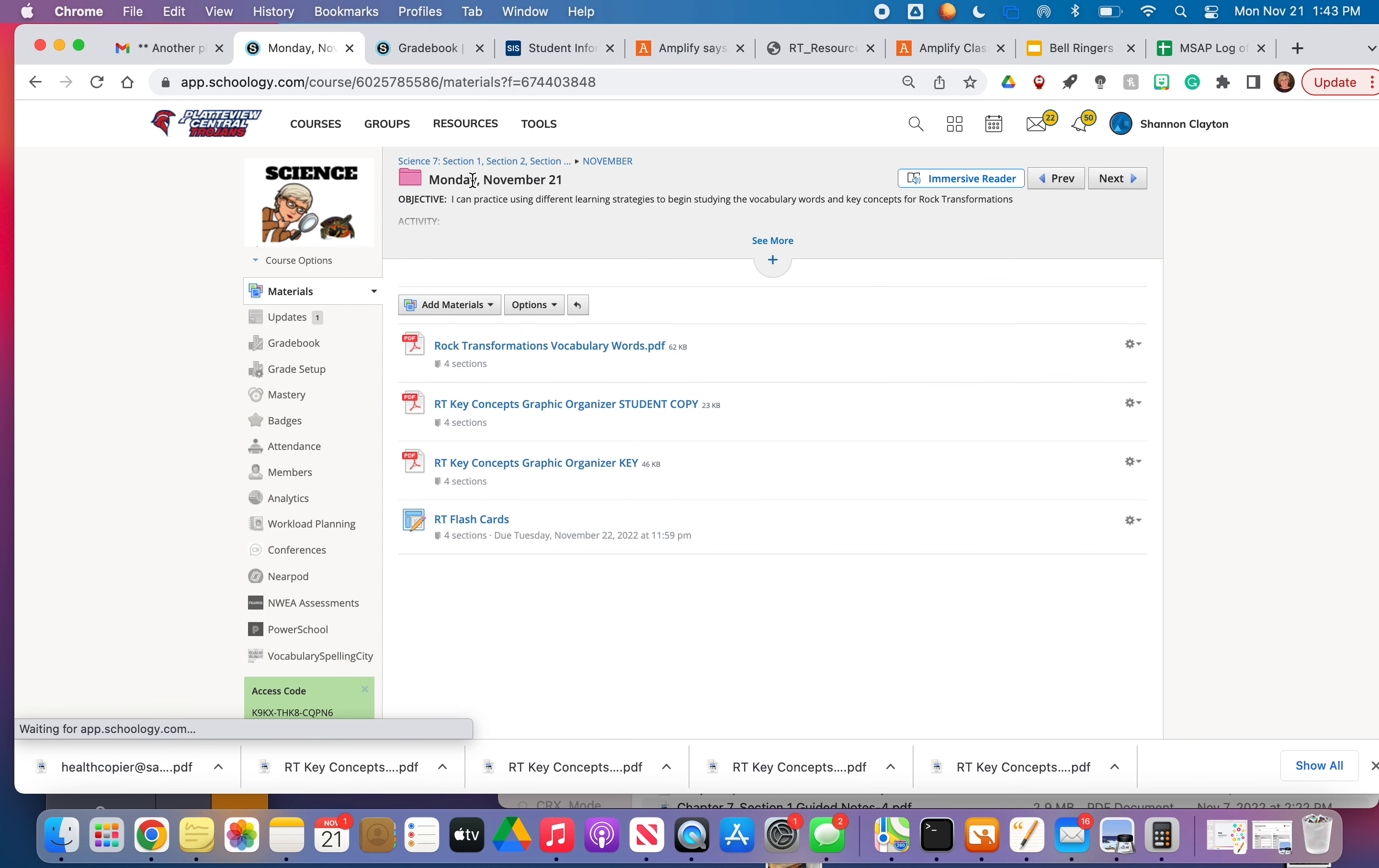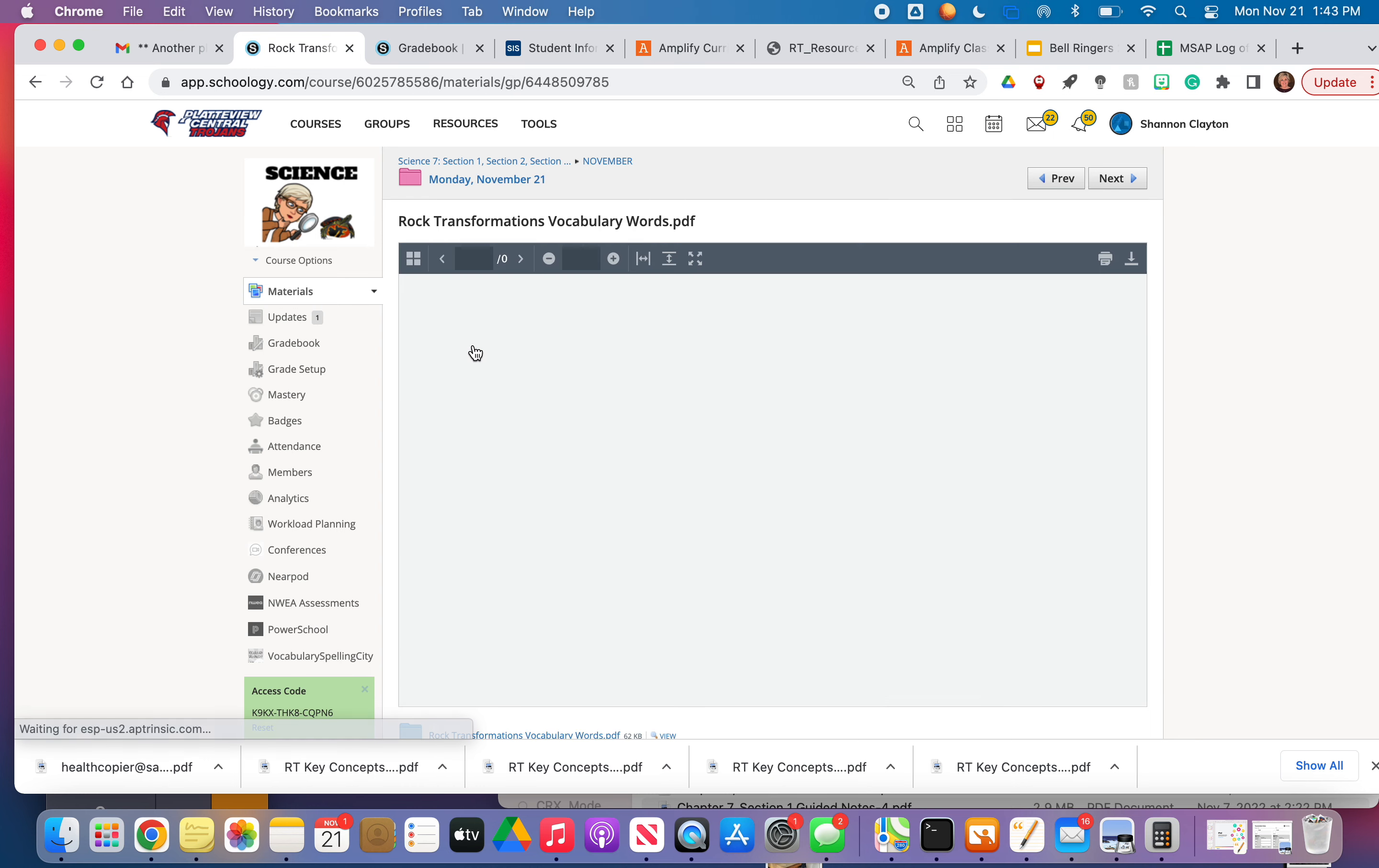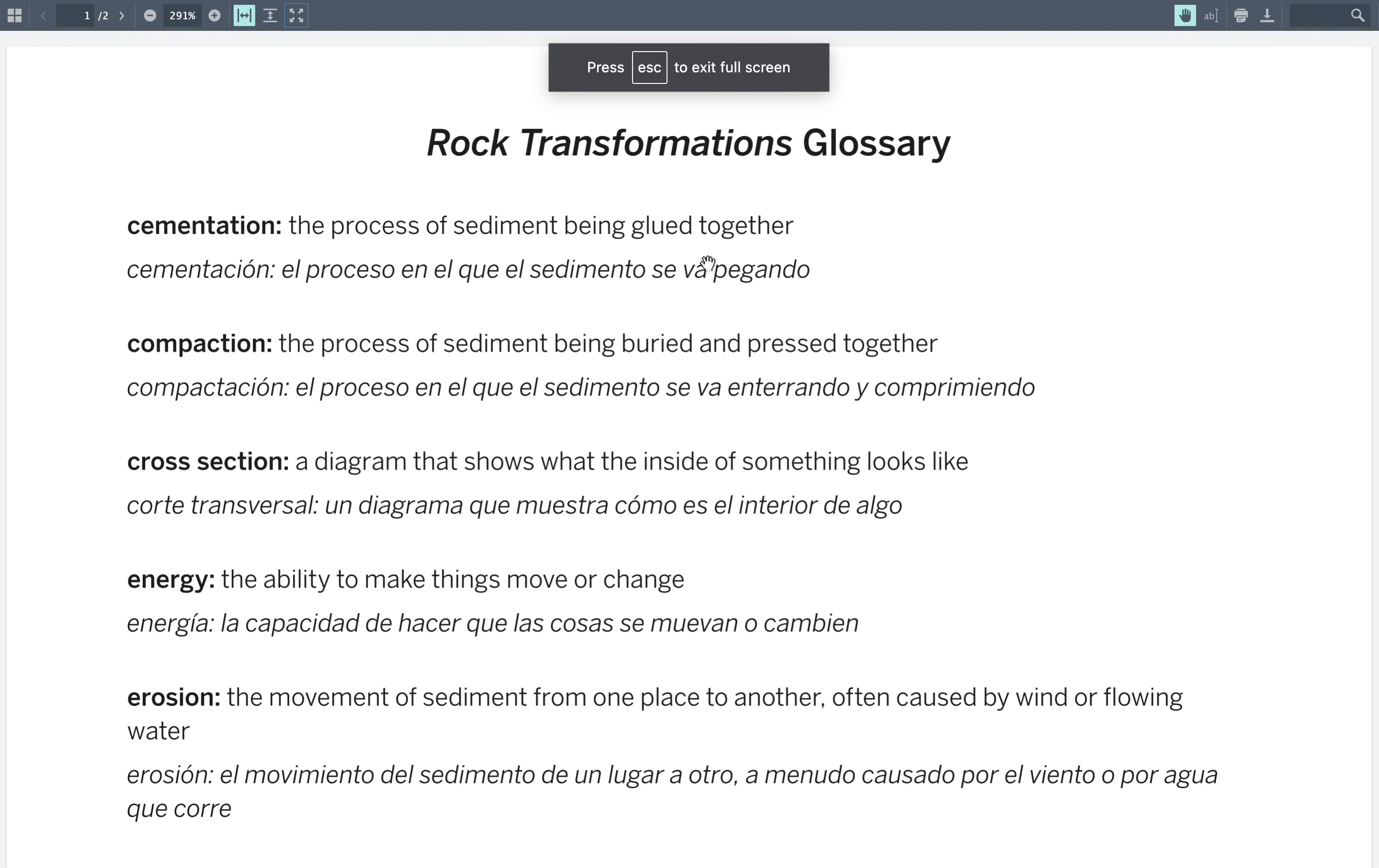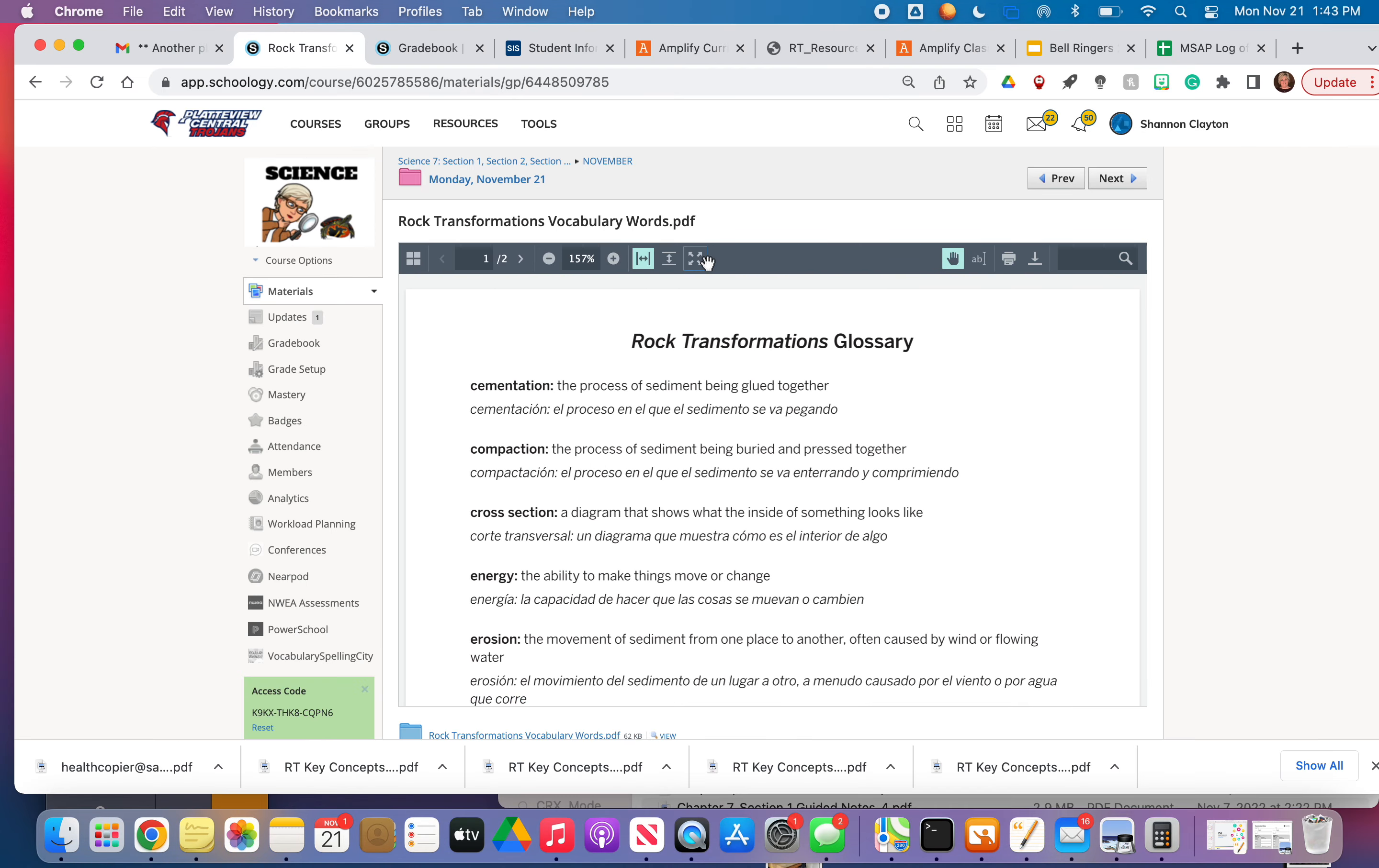When you're finished with that, I want you to go ahead and create either a Quizlet or flashcards or Blukit or whatever you want to create flashcards for the vocabulary and then also for the 11 key concepts. So you will have 31 flashcards total.